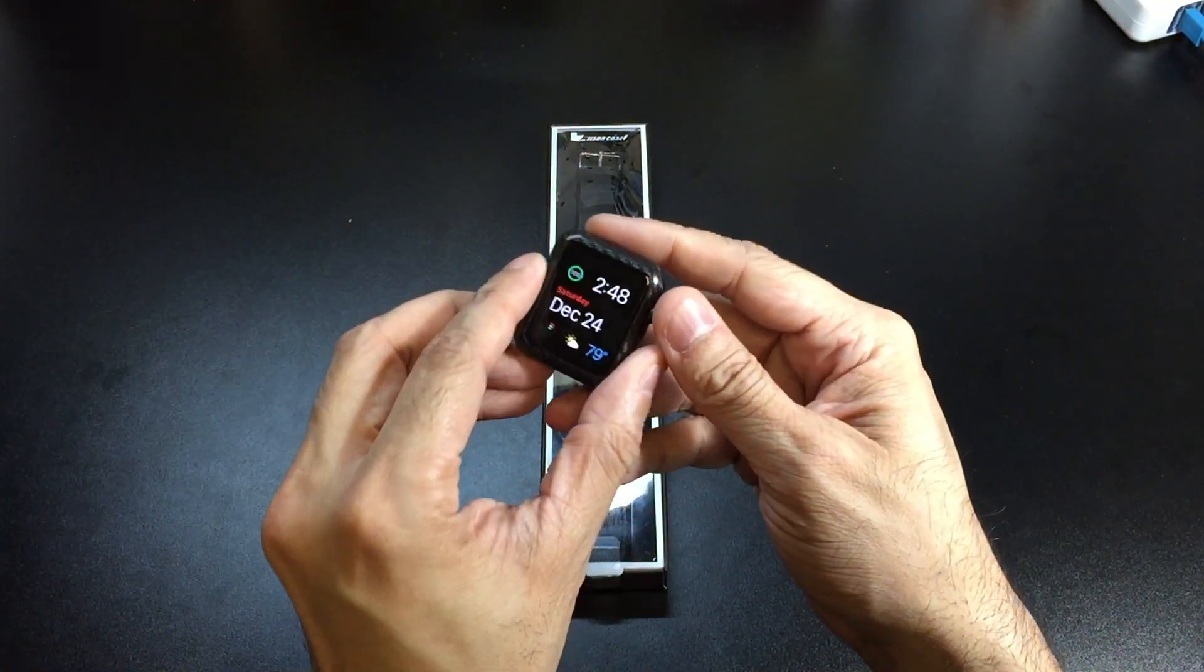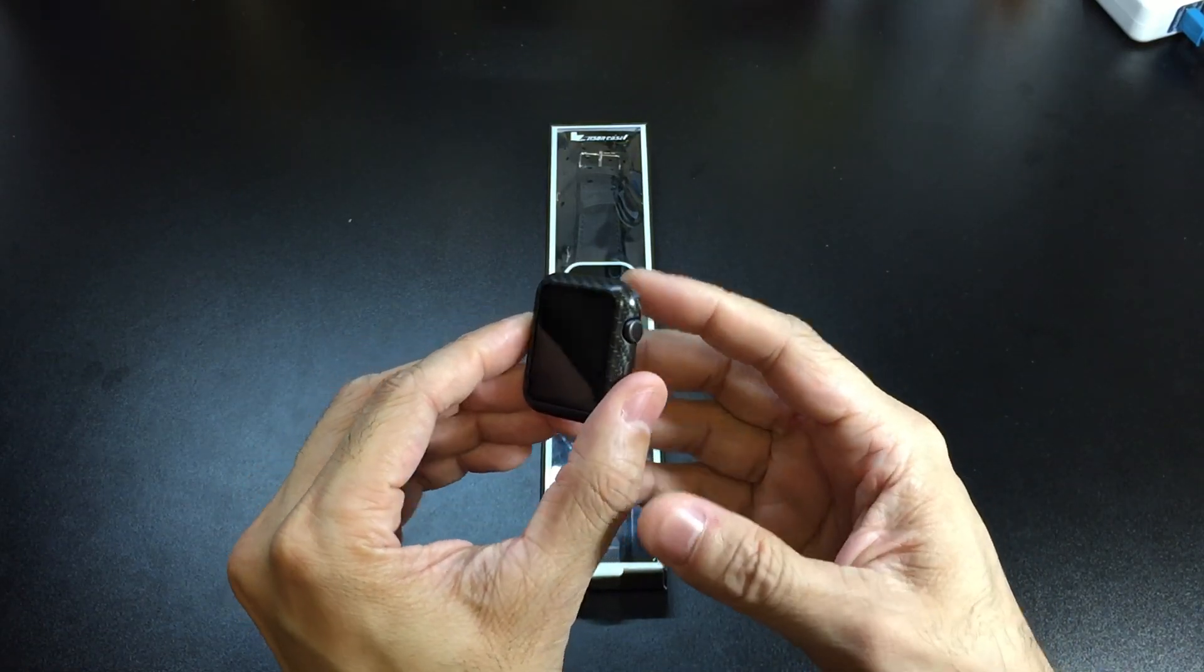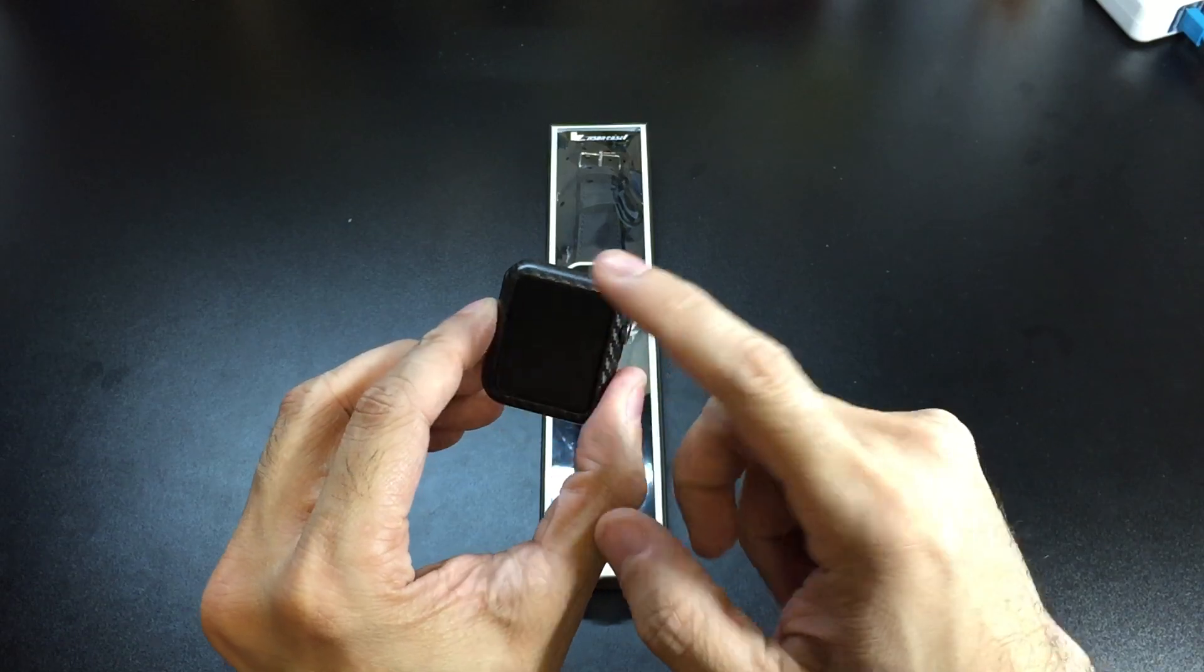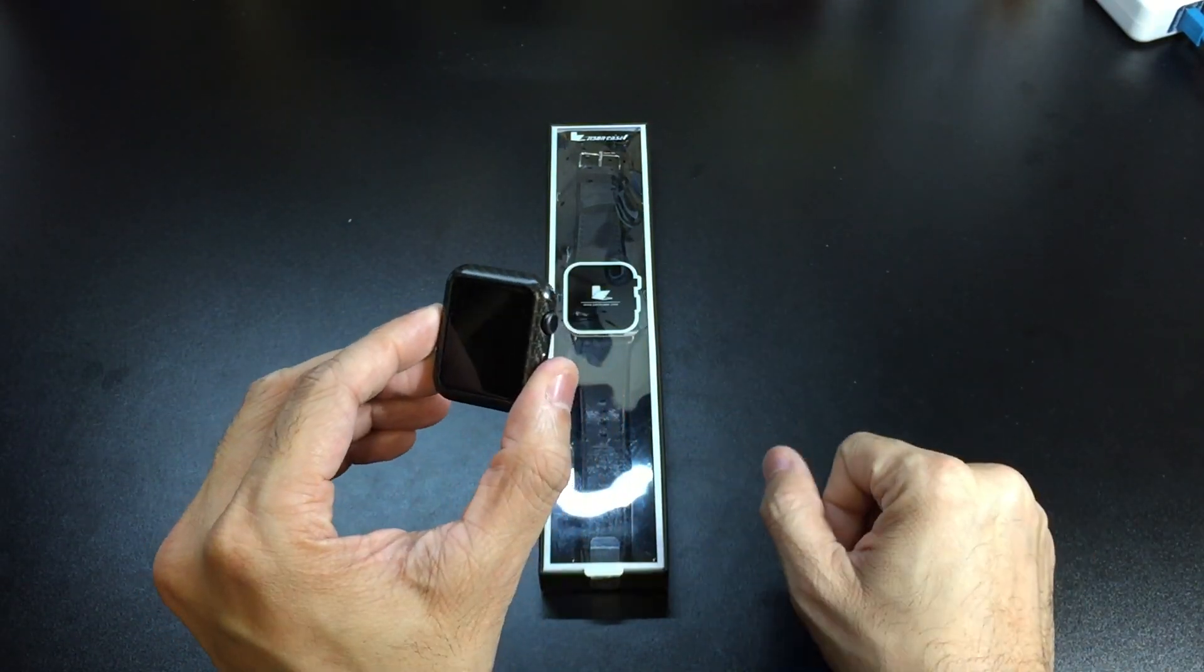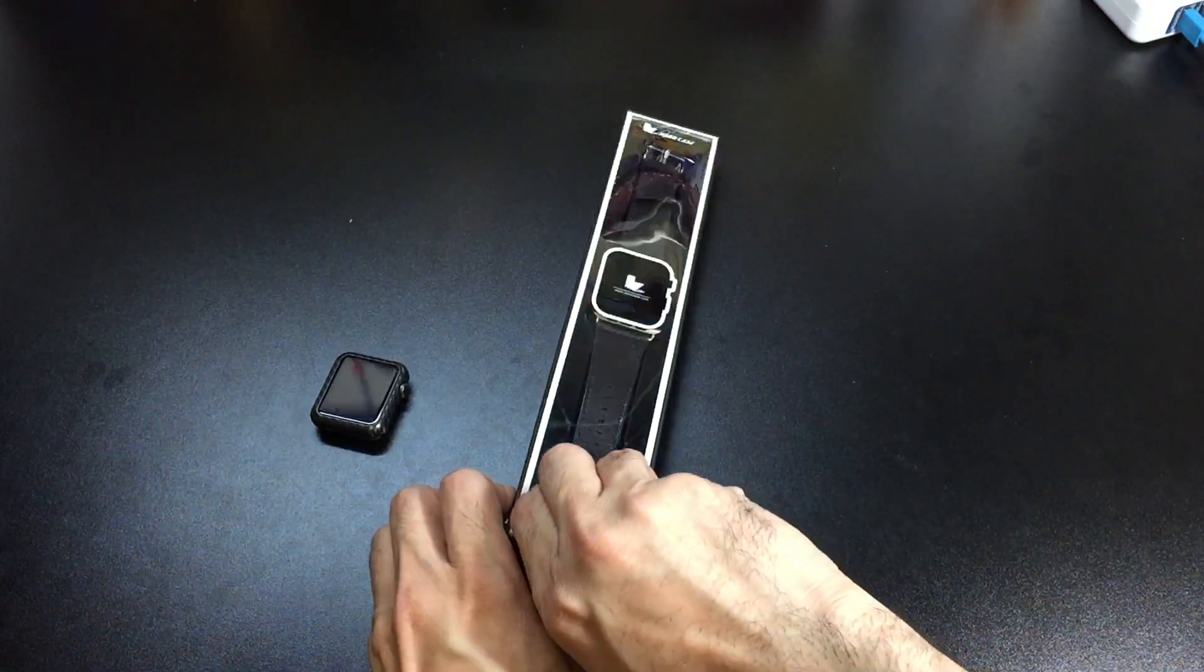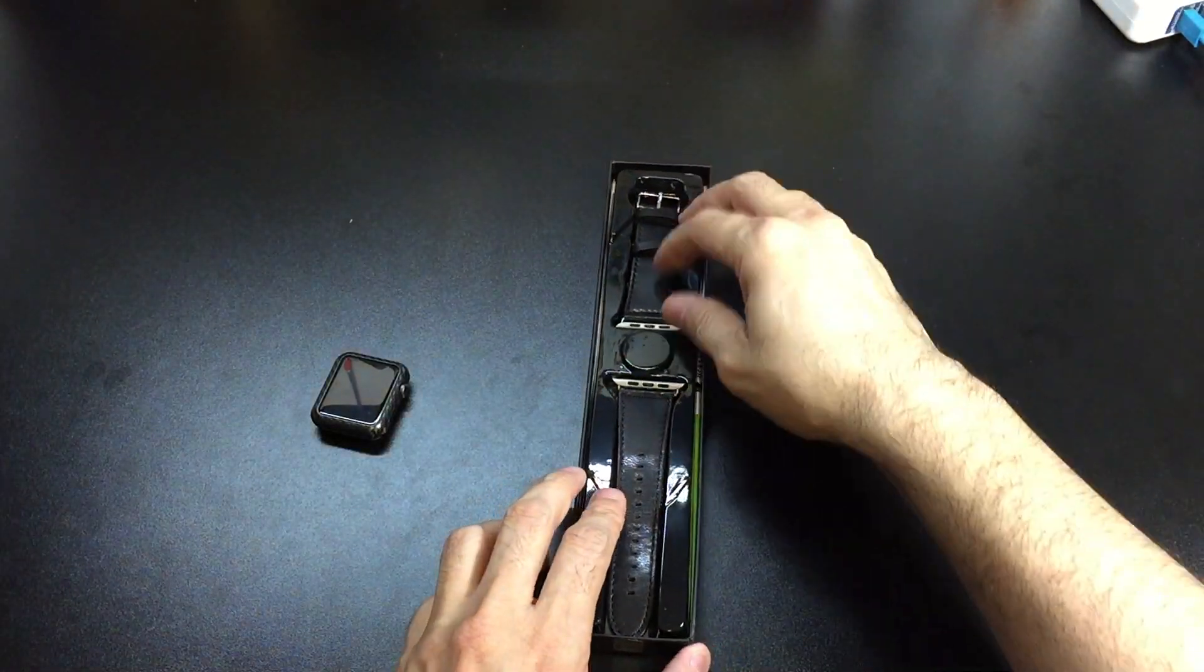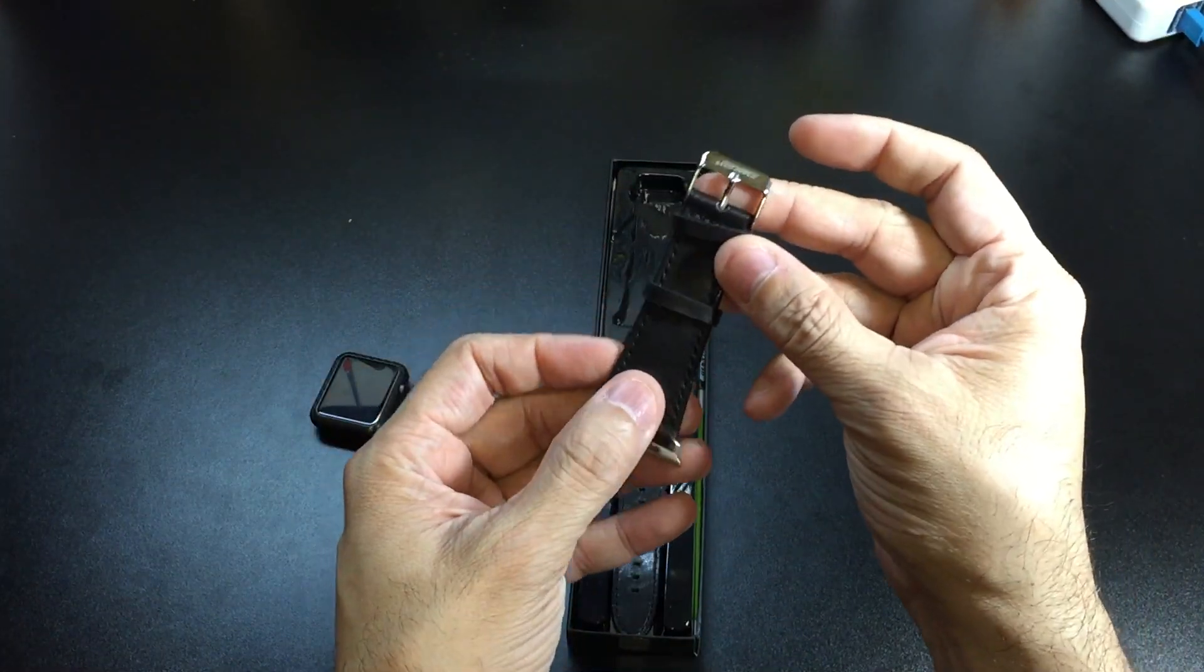Here is my watch. I went ahead and already took the existing bands off to save up a little time, but I have this carbon fiber case that goes around it, so I thought the black leather would definitely complement it really nicely. As you open up the package, you'll have the two ends of the band right here. Let's take a look at the top one.